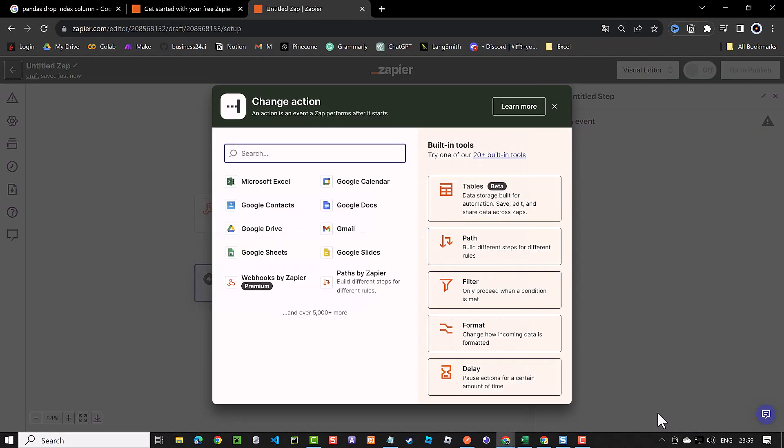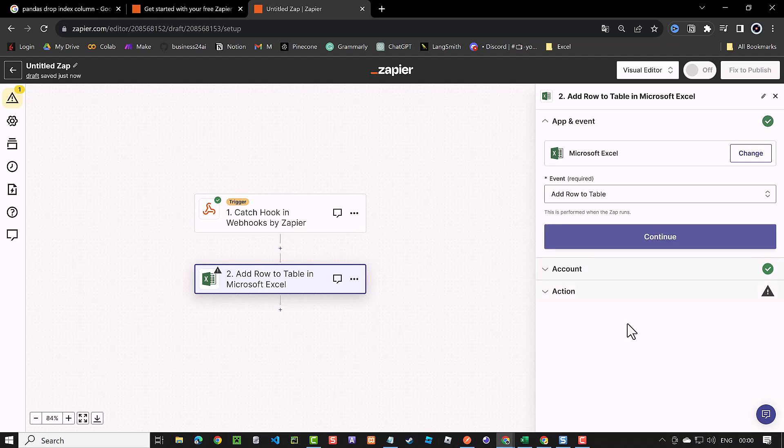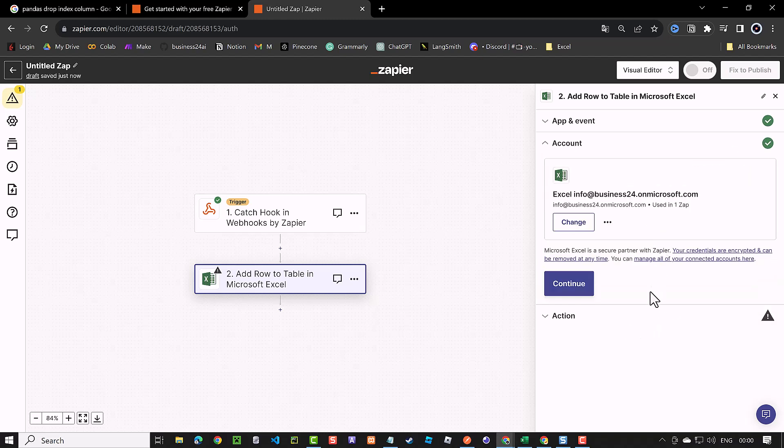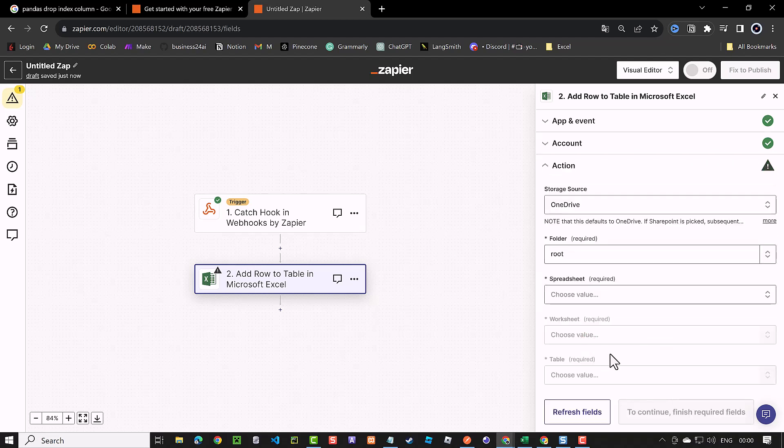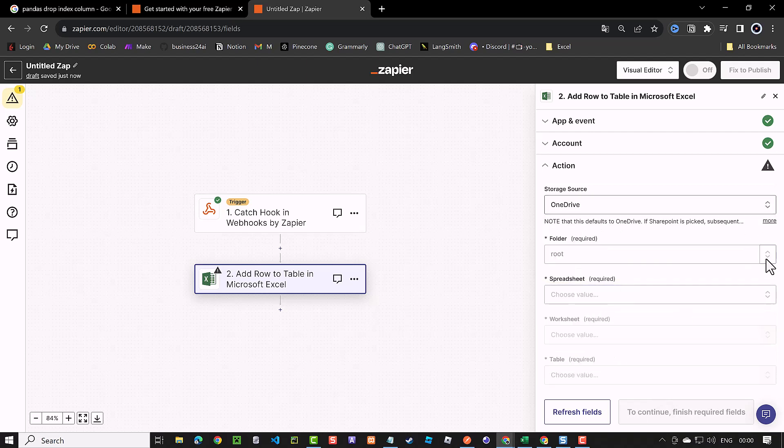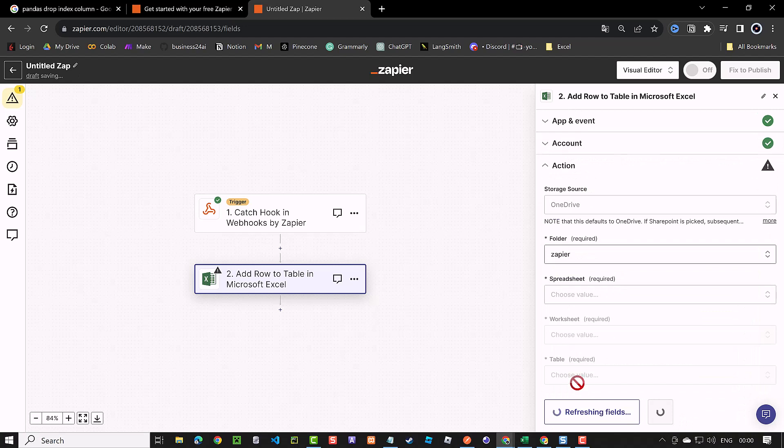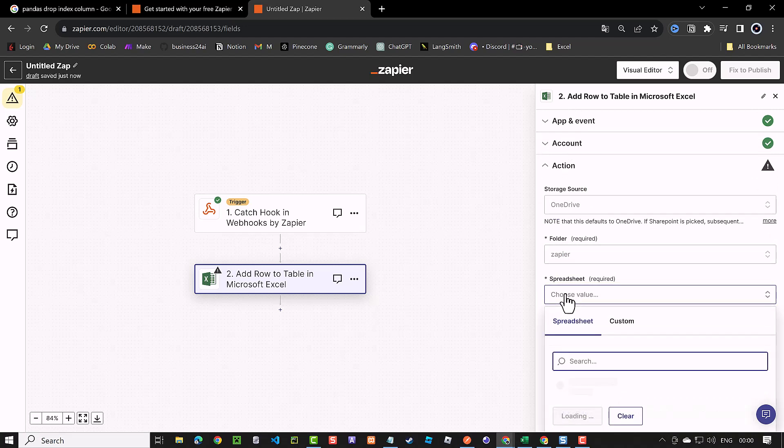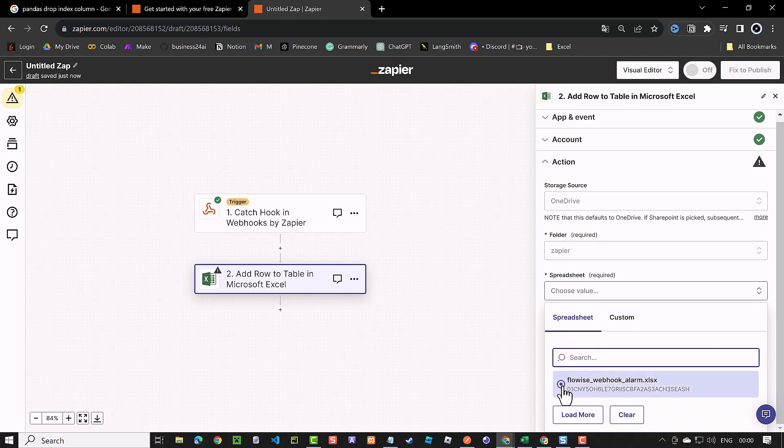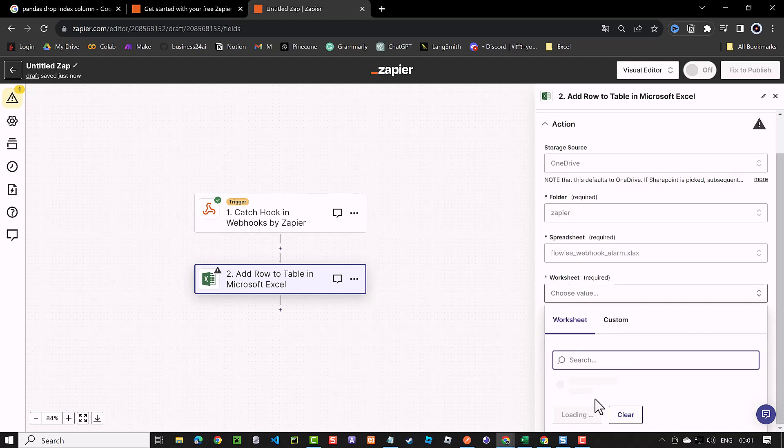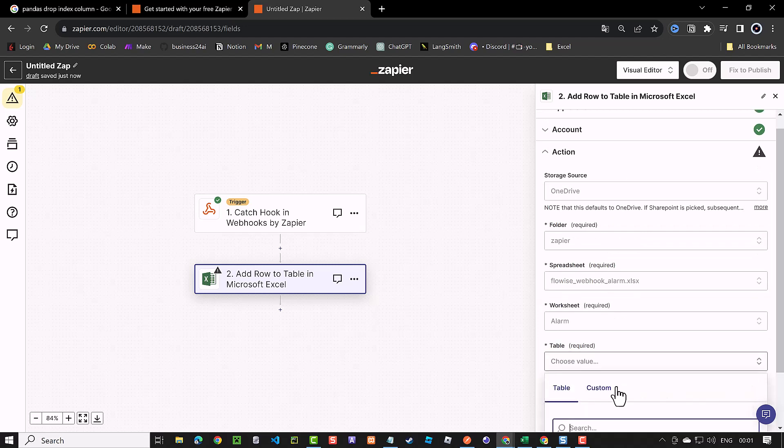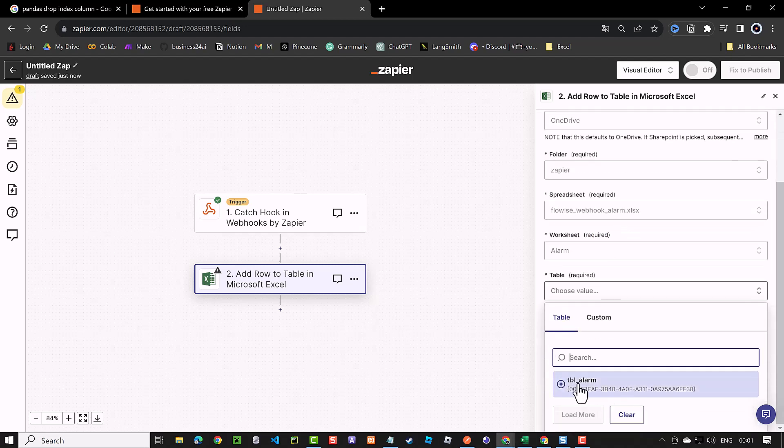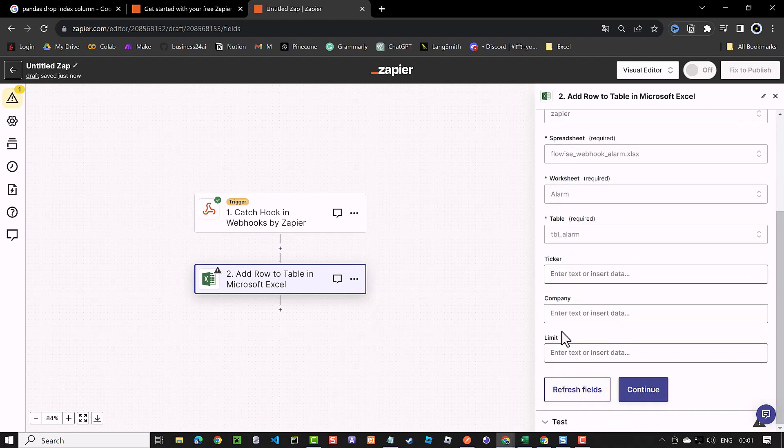For action, we choose Microsoft Excel. For event, we choose add row to table and continue. I already connected Zapier to my Office 365 account, so I click continue. For storage, I use OneDrive. For folder, I choose Zapier. For spreadsheet, I choose flowwise_webhook_alarm.xlsx. For worksheet, I choose alarm. And finally, for table, I choose tbl_alarm. And now we come to the columns of the table.